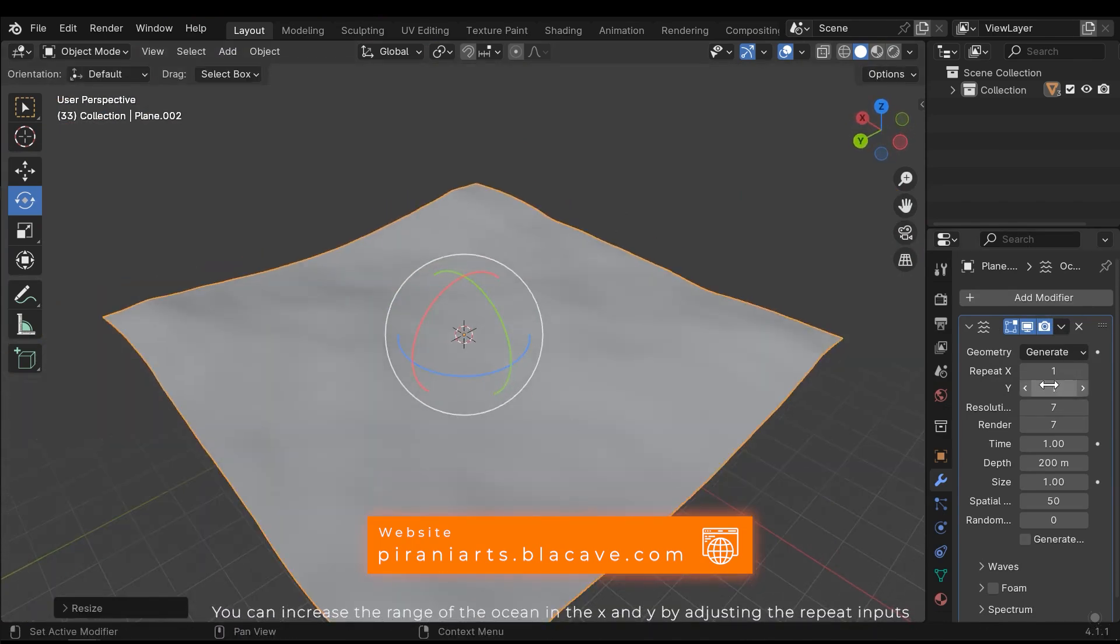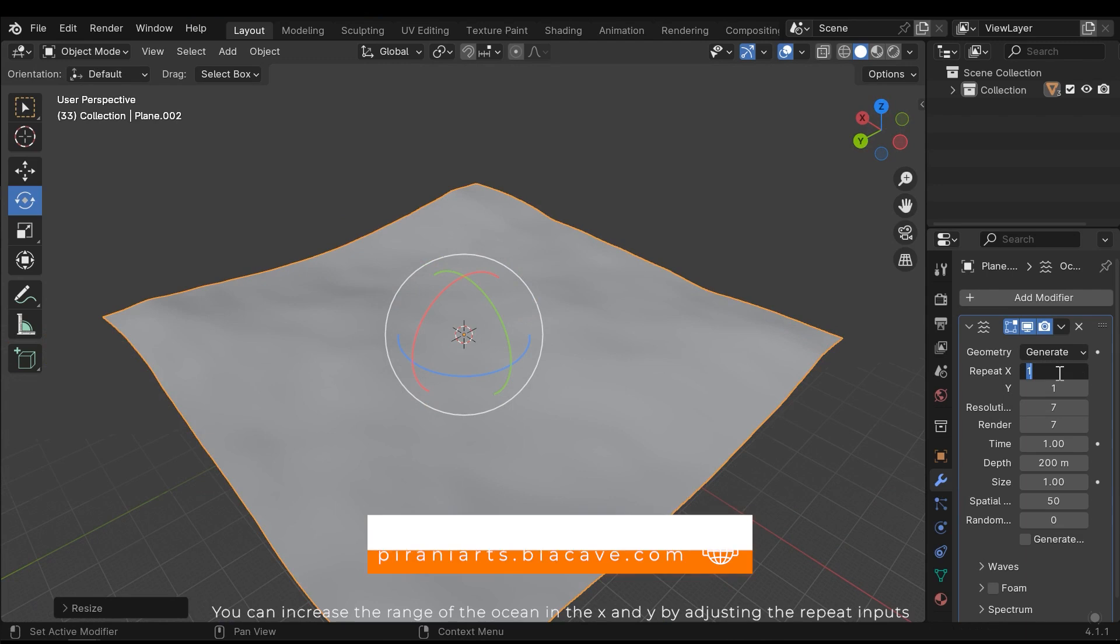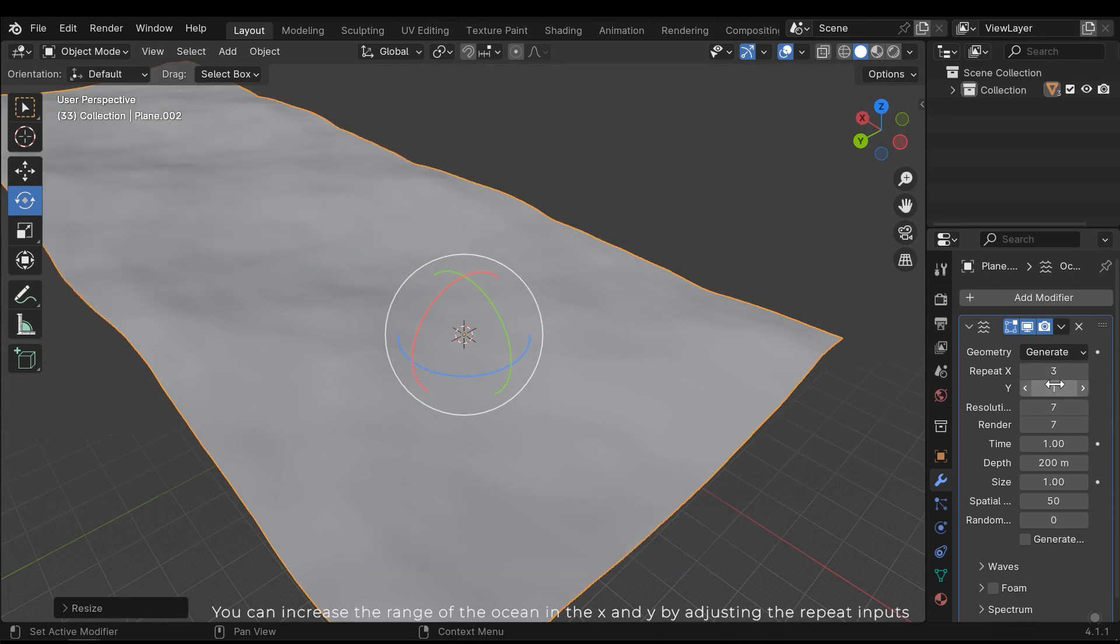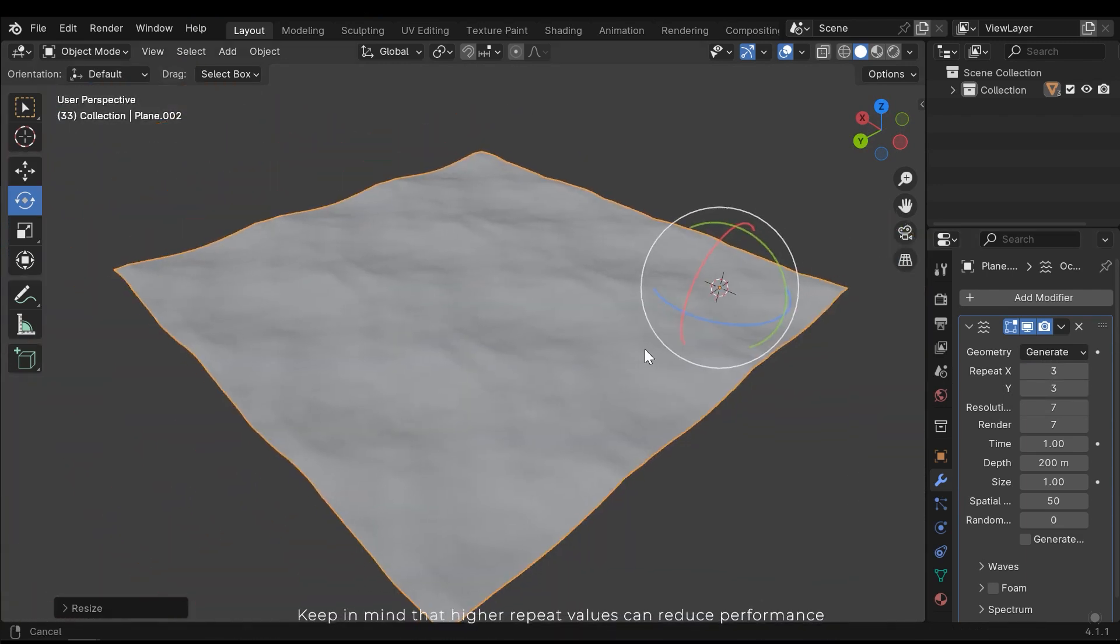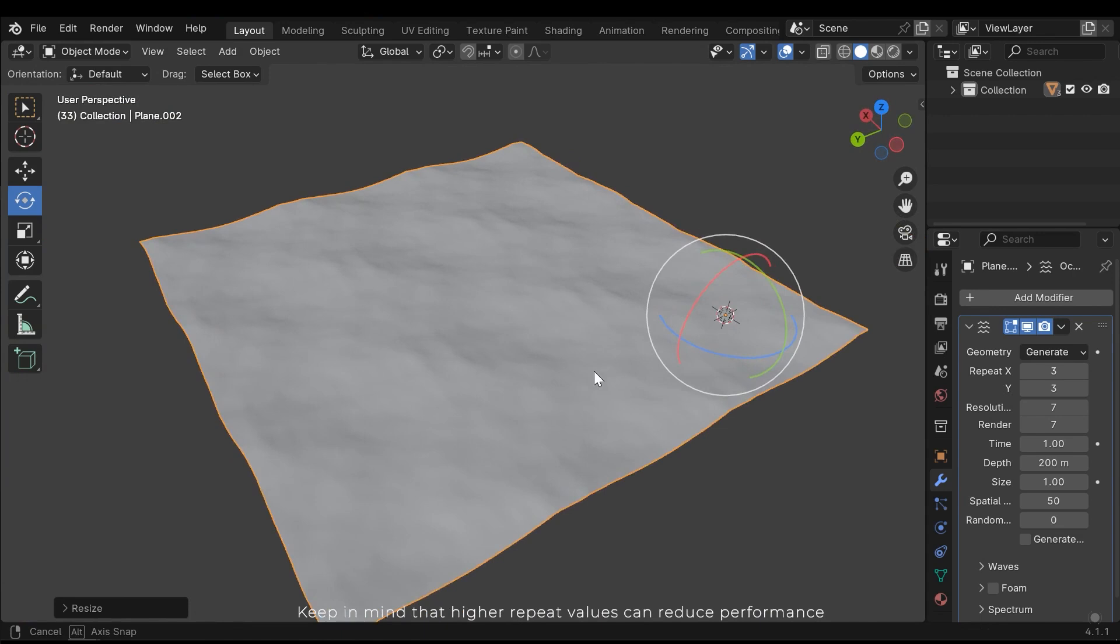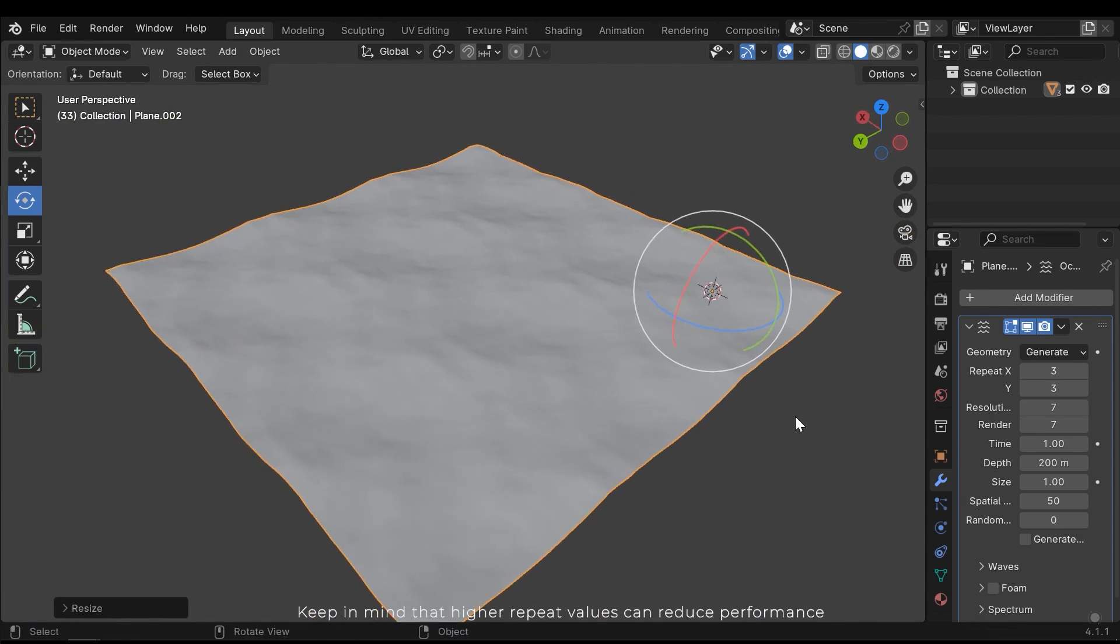You can increase the range of the ocean in the X and Y by adjusting the repeat inputs. Keep in mind that higher repeat values can reduce performance.